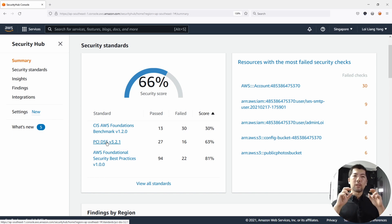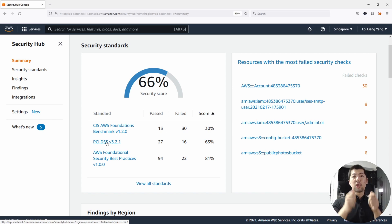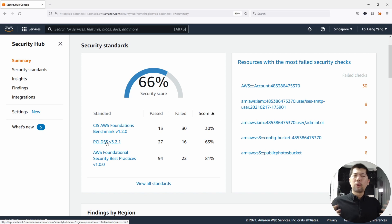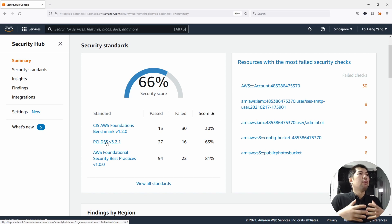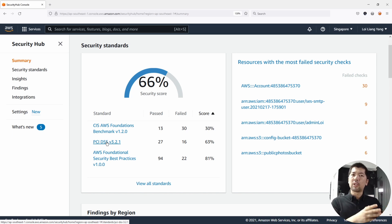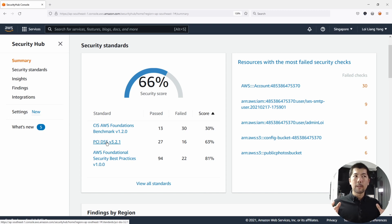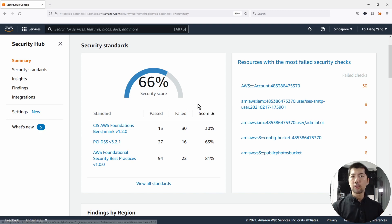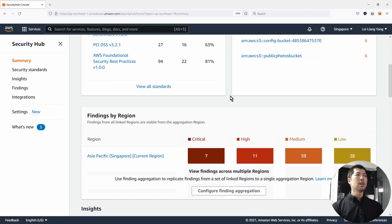All of these provide us specific controls to check inside our account — to look out for misconfiguration and to check compliance against a particular standard or all three standards. On the right side, you can see all the failed security checks.